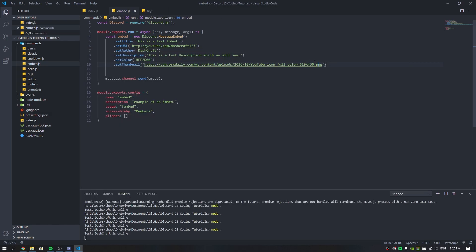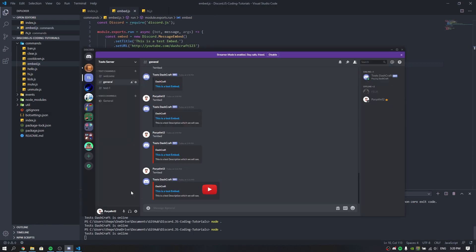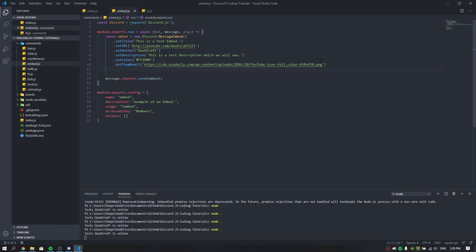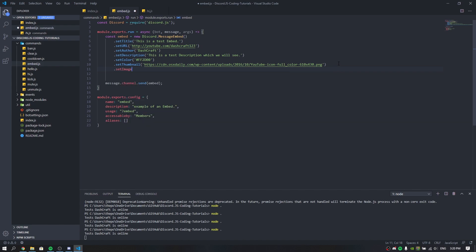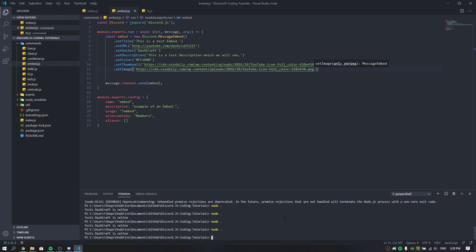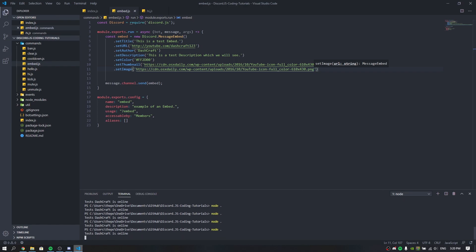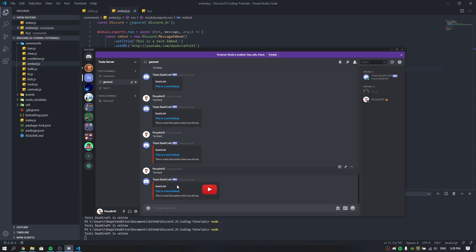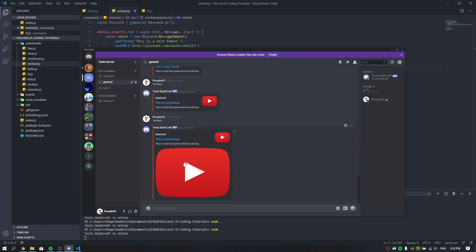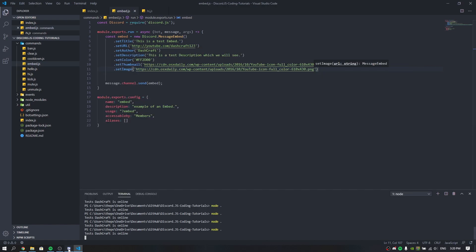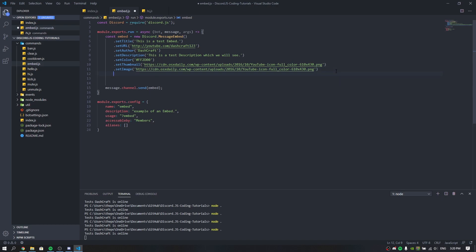If you want to set a large image at the bottom of your embed, use .setImage(url) with an image URL. Running the embed command — the picture now appears at the bottom of the embed. So you can set both a thumbnail and a main image for your embed.